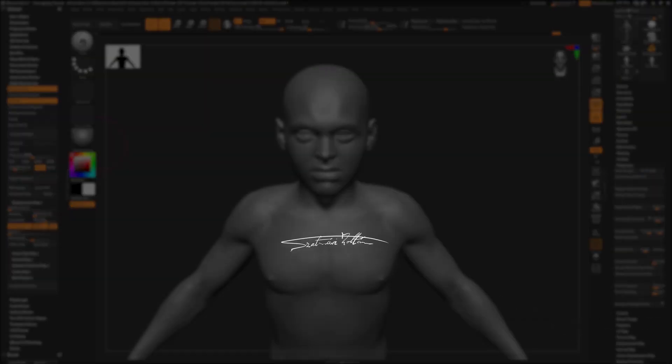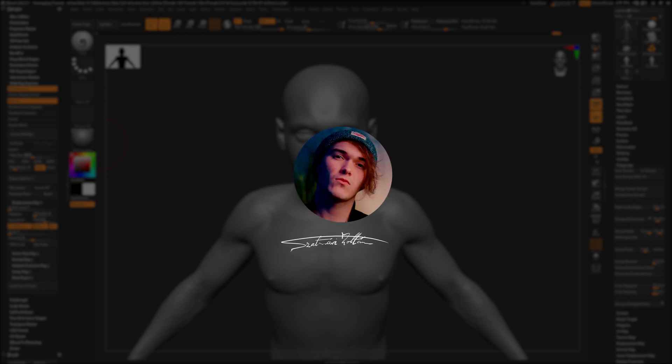Voila! You got UDIM textures inside ZBrush. Well, and a bit of Blender. Hope I helped you save some time, and hit the like button to get this to the people who need to see this. See you next time!